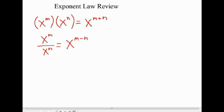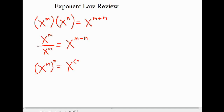Finally, in this video we saw powers to powers. Generalizing: x to the power of m, all to the power of n. As we saw, the exponent law is that we multiply the exponents, so we end up with x to the power of m times n. And that's a review of the exponent laws for multiplying, dividing, or a power to a power — all with the same base.